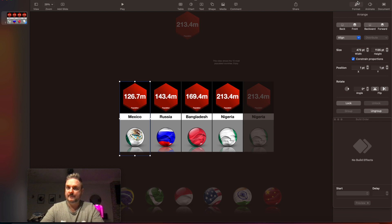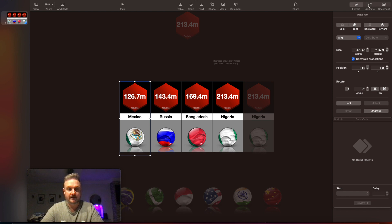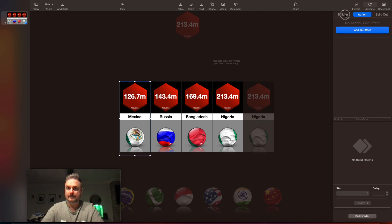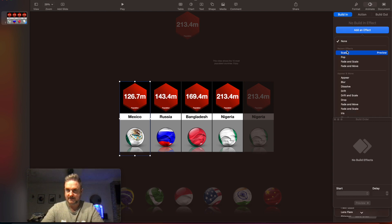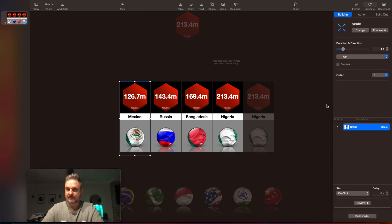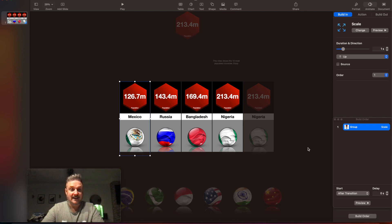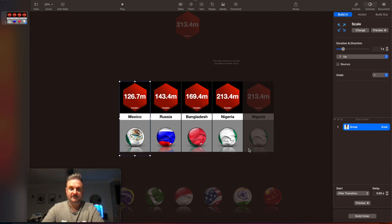Here's how you animate the first screen. We're going to do a simple animation — nothing fancy, just to show you how to get your video started. Click on the first one, go to Animate, go to Building, press Add an Effect, and press Scale — one second. Make sure Bounce is off. Then after the transition, half a second delay just to give the screen time to get started — over one second, half second after.